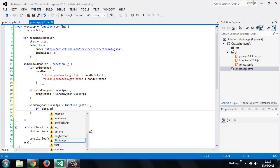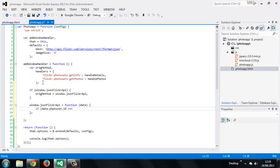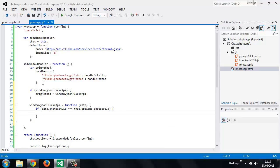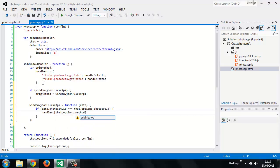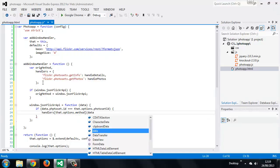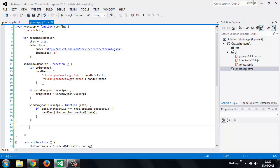This function will automatically be passed the data returned by the request. Since we may have replaced an existing global `jsonFlickrApi` method, we check that we're getting the data we expect by comparing `data.photoset.id` to `that.options.photoset.id`. If they match, we invoke the appropriate handler from the handlers object using `that.options.method`, passing it the received data. We also check whether `origMethod` is defined, and if it is, we invoke it and pass it the data as well.